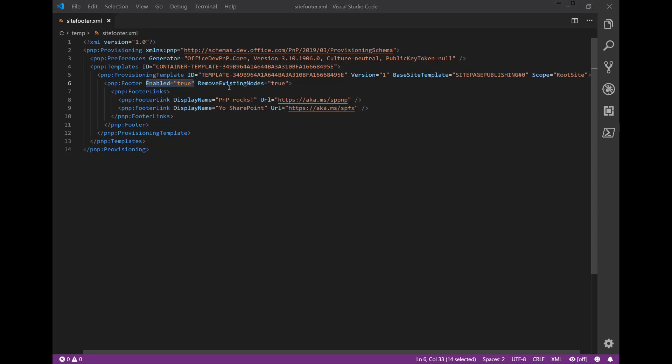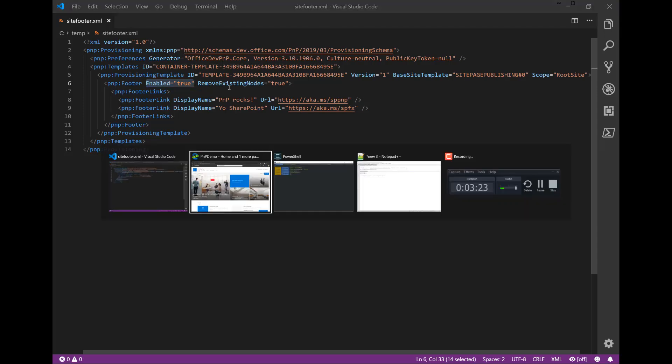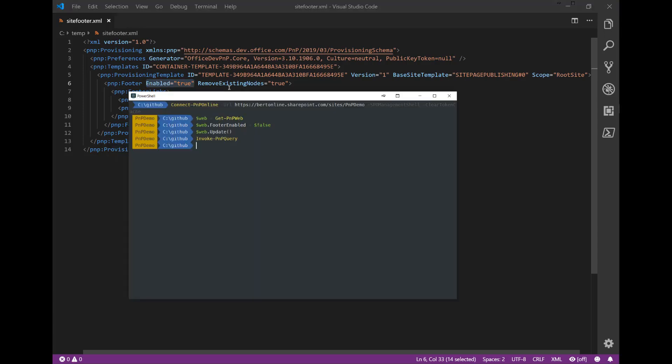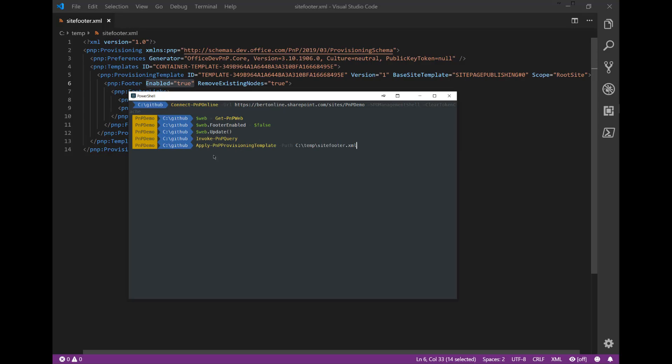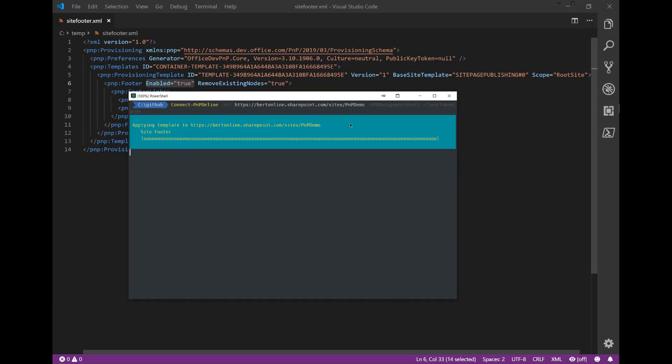How do you apply a PNP template? Again, using PNP PowerShell. Going back to the PowerShell session, I'm already connected to the right site, so that's good. I can simply paste in my commandlet called apply-PNP-provisioning-template and I specify the template that I want to apply. This goes fairly quick because it's a really simple basic template.